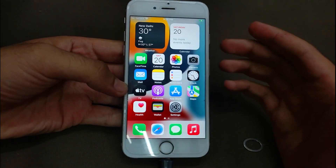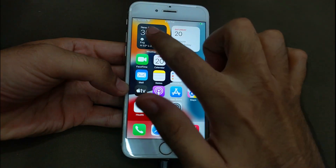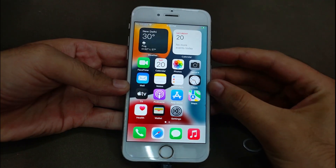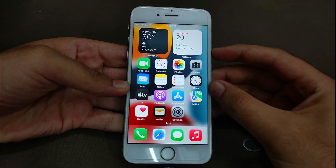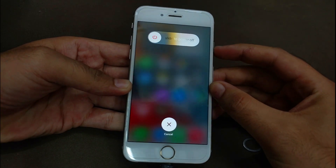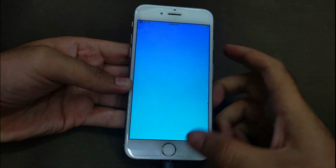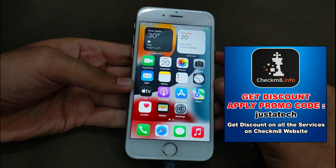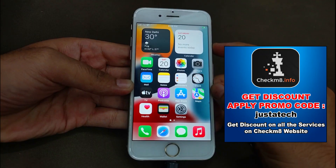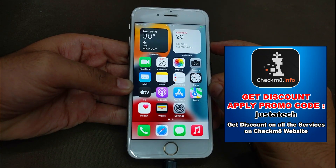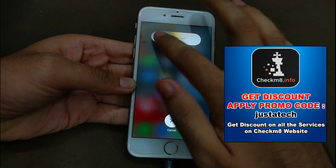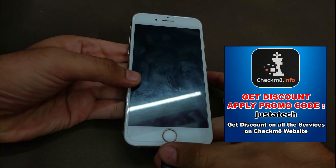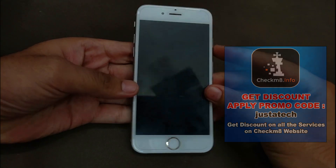Once you insert the SIM, you will see the carrier name and signal on the top. If it's not refreshing, just reboot the device and it will show. You can see the carrier name is showing on top and signal is also good. Let me reboot the device to show you that it is successfully bypassed in an untethered way and the SIM is also working after the reboot.